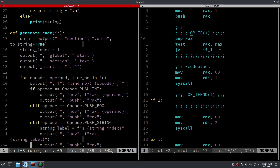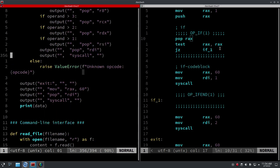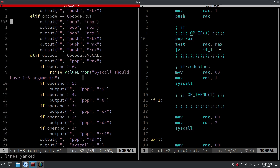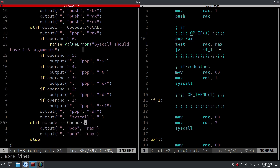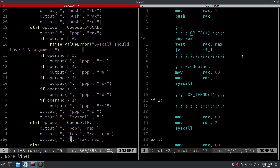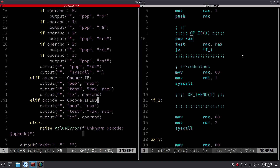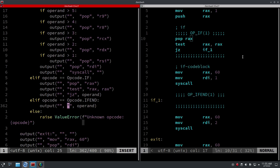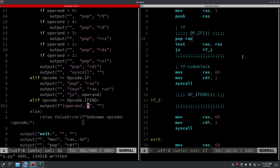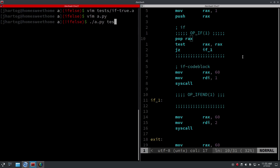Let's add it to the code generator. If it's 'if', we want to pop rax, test its value, and then jump if zero — and that will be the label, which is the operand. With 'if_end' we just want to set the label using the operand with a colon. So let's test that with 'test if true'.